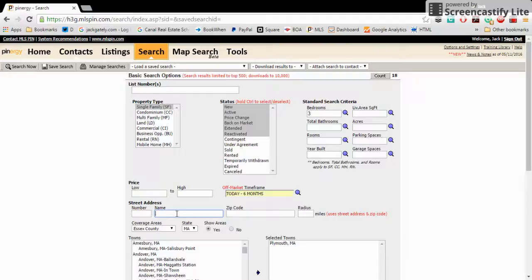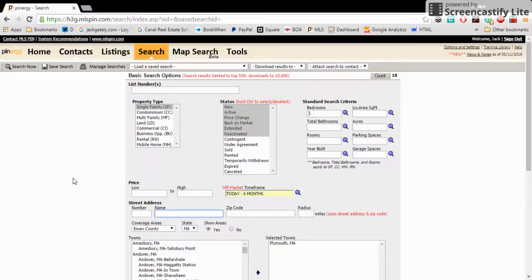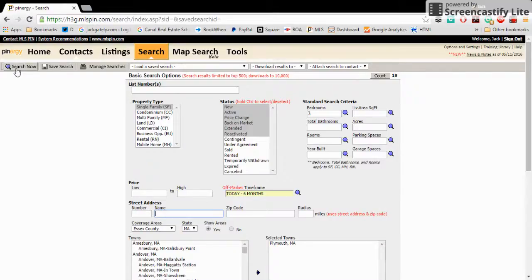Of course, different people may write it the right different ways. So we've got a current search here, which is single family homes, new, active, price change, back on market, extended and reactivated, three bedrooms with open houses in the next seven days. There's 18 of those in Plymouth.